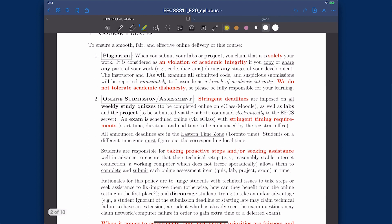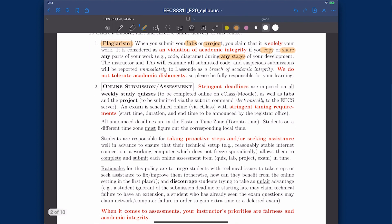Let me talk about the course policy. The most important thing is plagiarism. When you submit your labs or projects, you claim that it's solely your work — you cannot copy or share any parts of your work during any stages of development. TAs will check submissions for every lab and project for suspicious submissions, and if we find any, we report it to the university right away. For labs and projects, it will be individual work only. Because the course runs completely online, we have designed the project to be doable by an individual person, given that you start early enough.